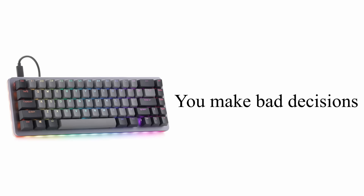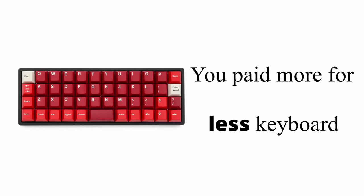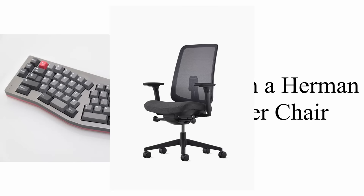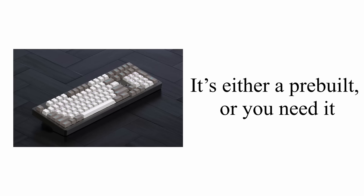You make bad decisions. You paid more for less keyboard. You own a Herman Miller chair. It's either a prebuilt or you need it.